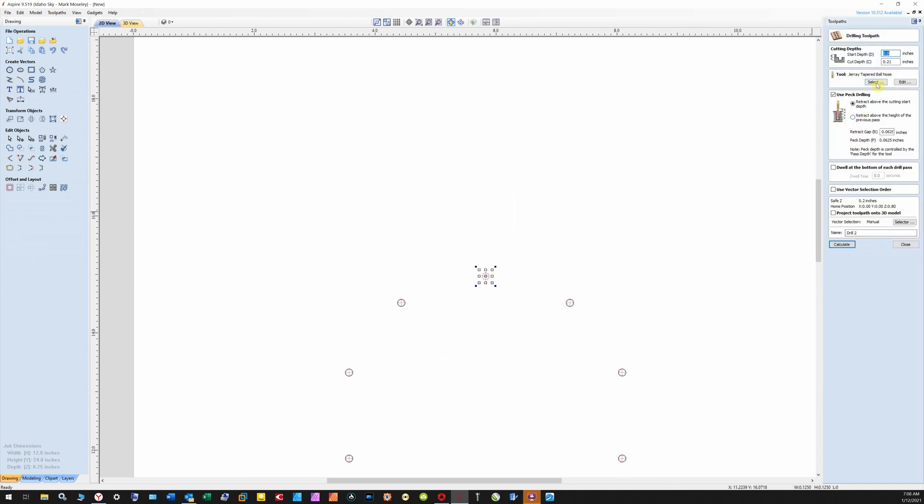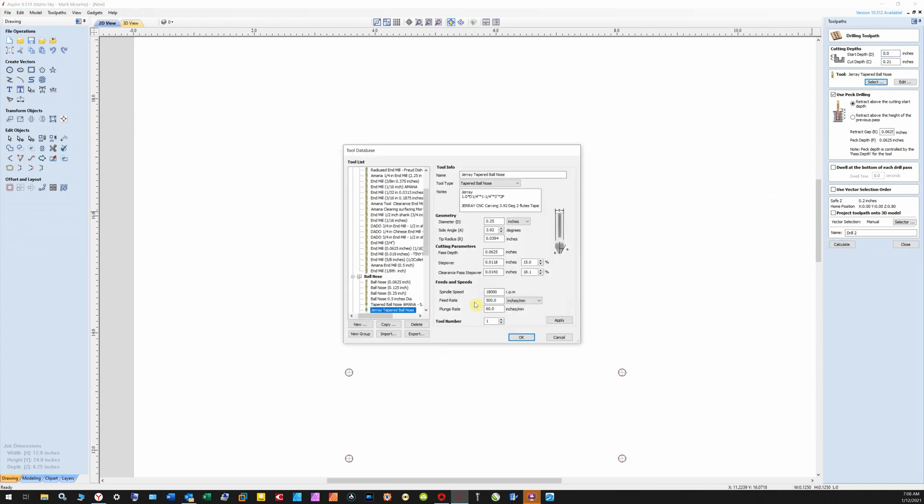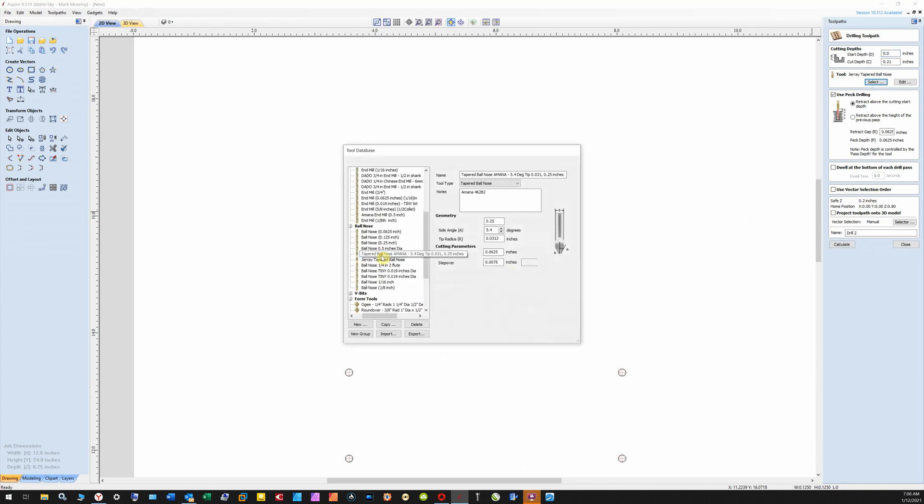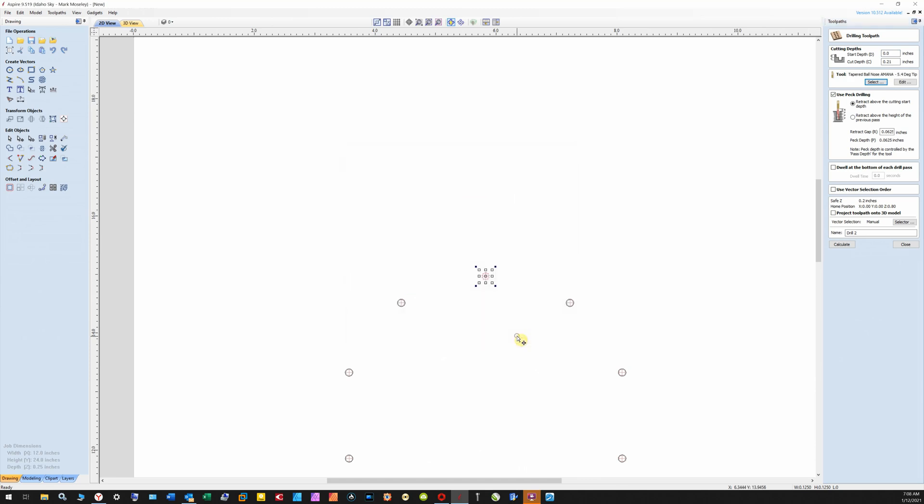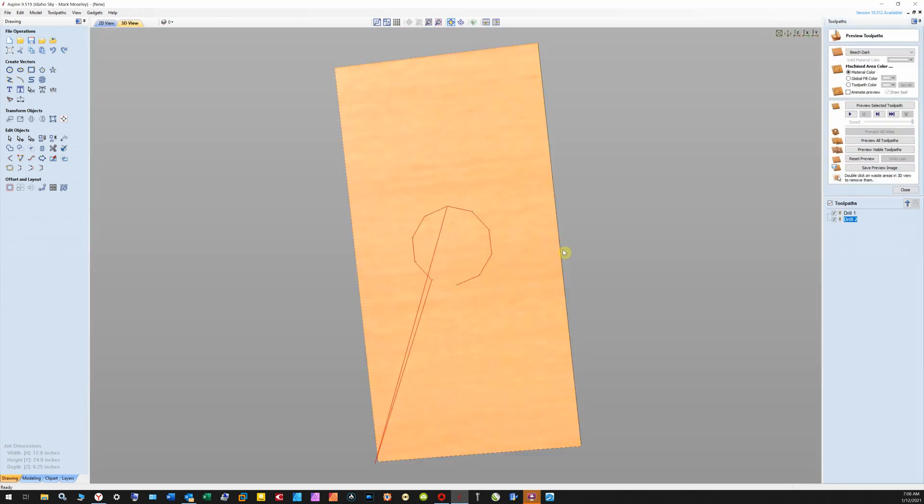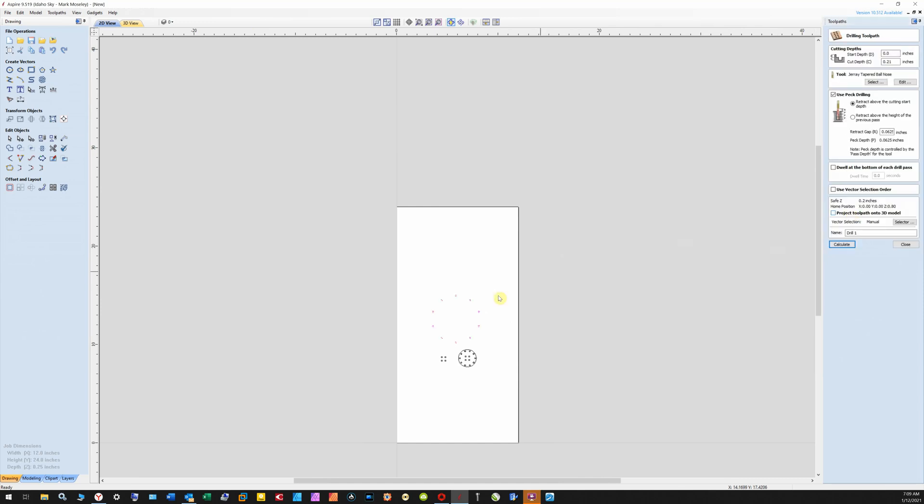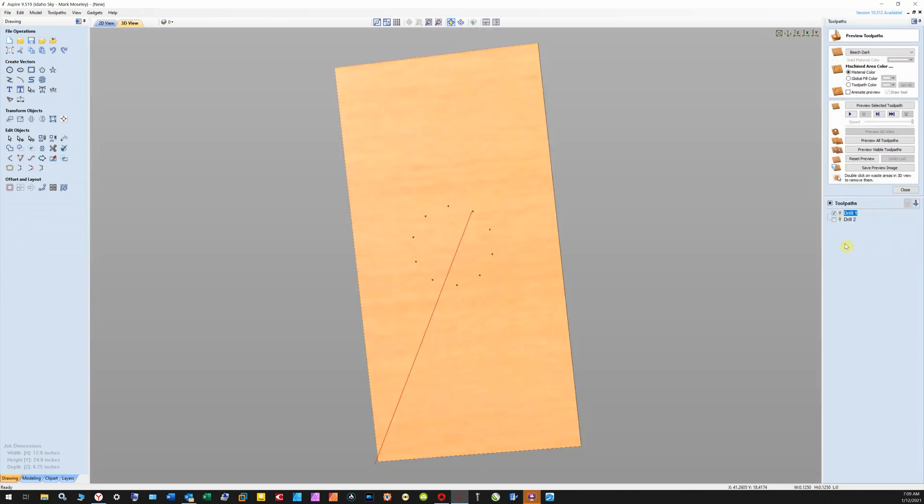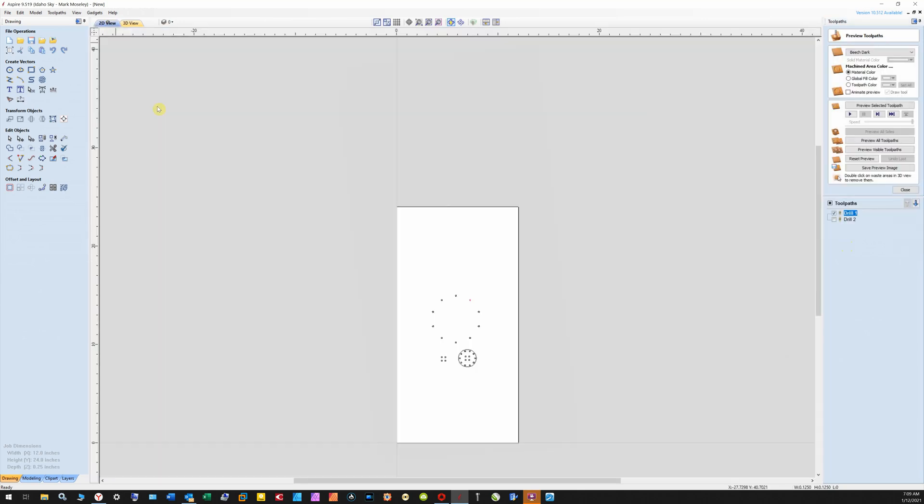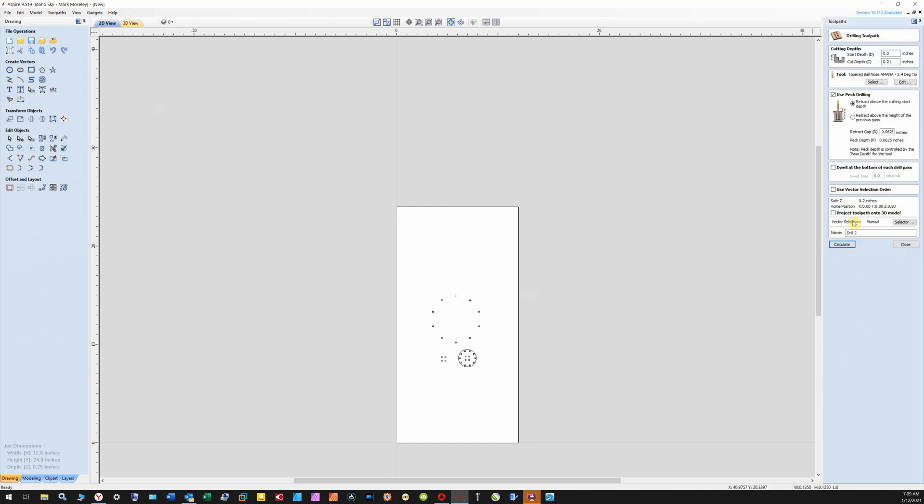Another one with this hole here, with a different bit. So here's the Amana bit. Let's calculate that one. Drill hole one only needs this guy here. Let's calculate him. All right, drill hole two, calculate him.